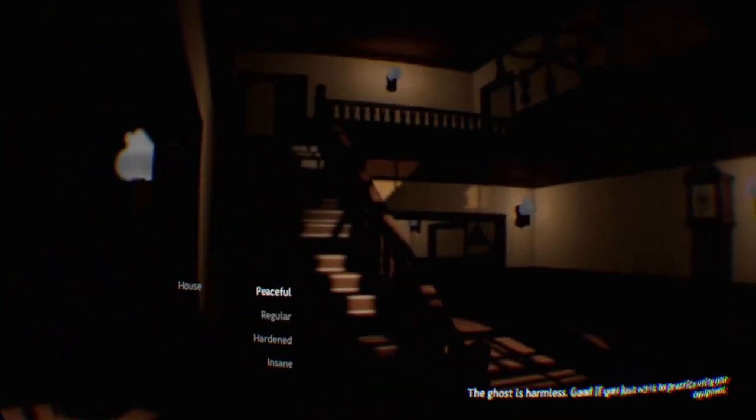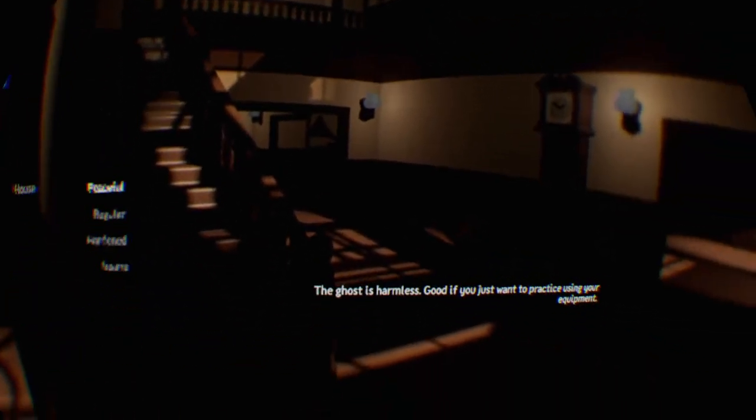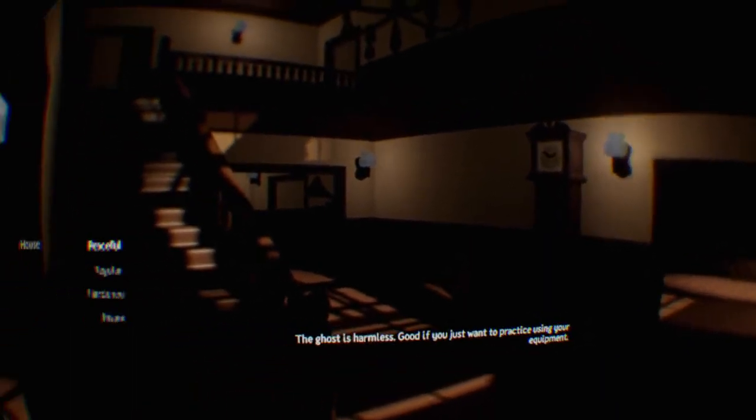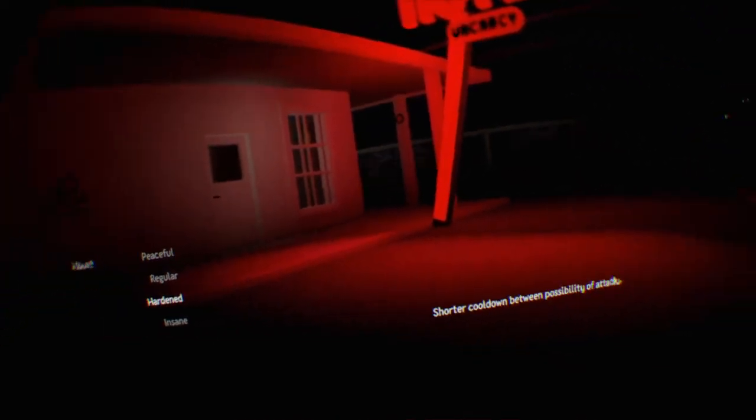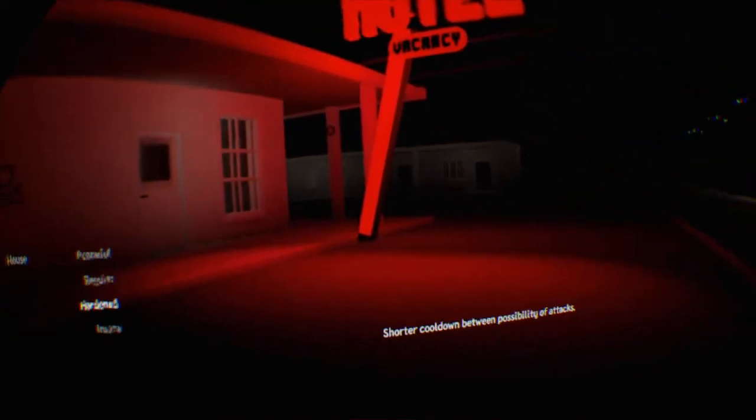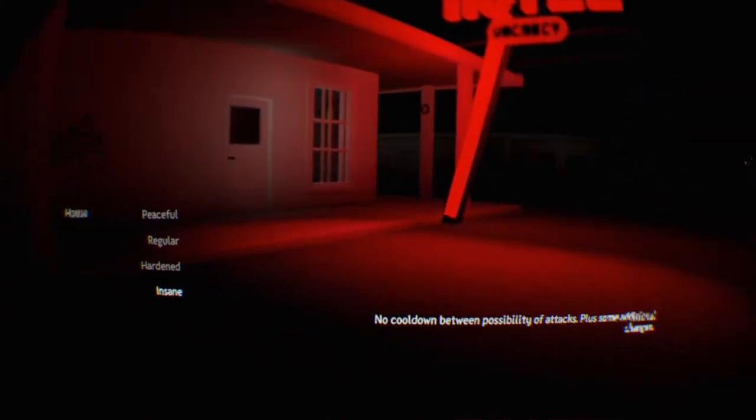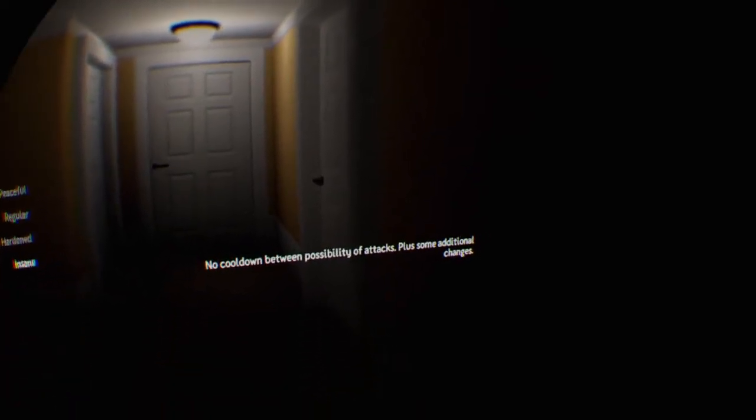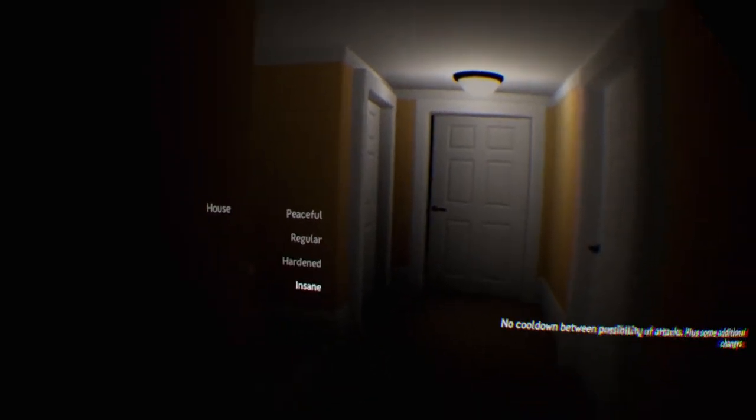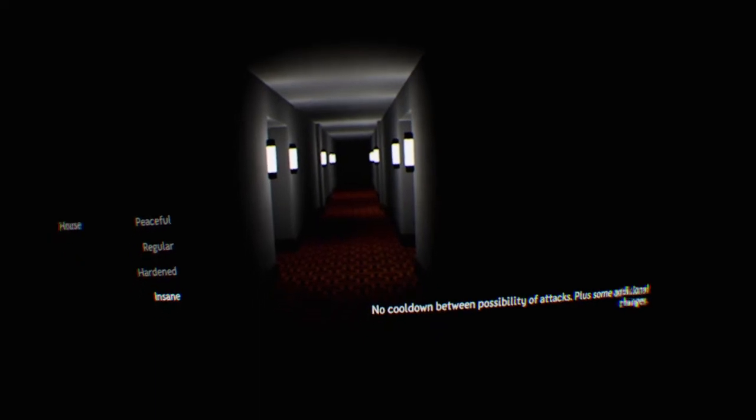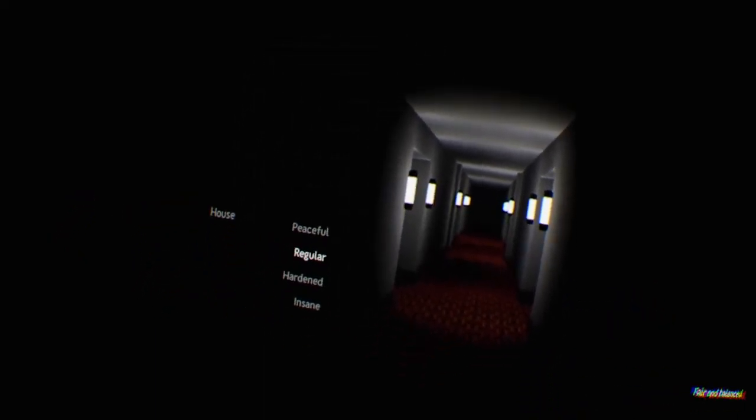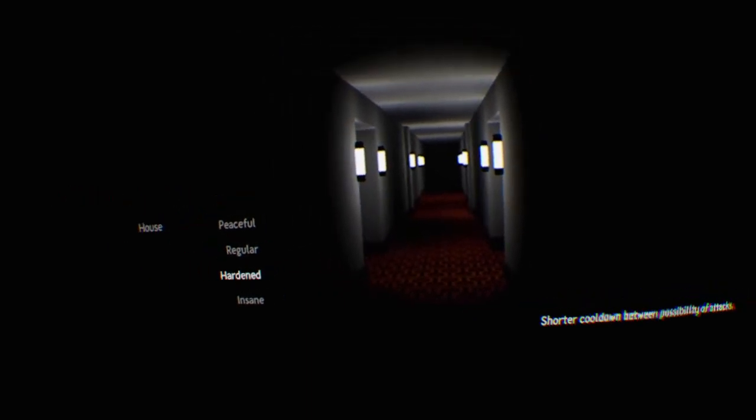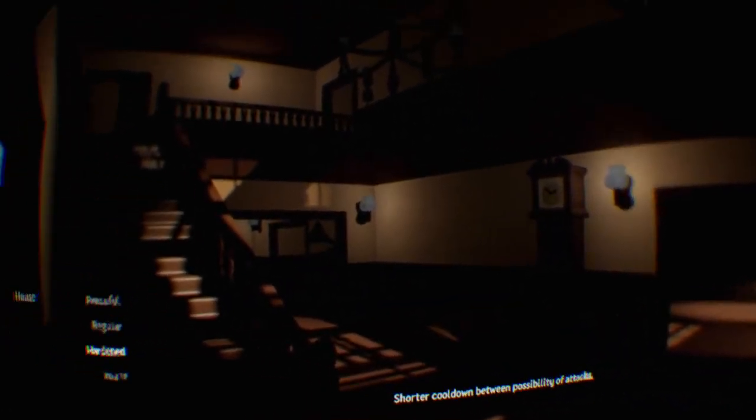We got peaceful, regular, hardened, and insane. Peaceful, the ghost is harmless, good if you just want to practice using your equipment. Regular is fair and balanced. Hardened is shorter cooldowns between possibility of attacks. And insane, no cooldown between possible attacks plus some additional changes. Let's do hardened so I can try to give you guys a fairer view of what's going on here.